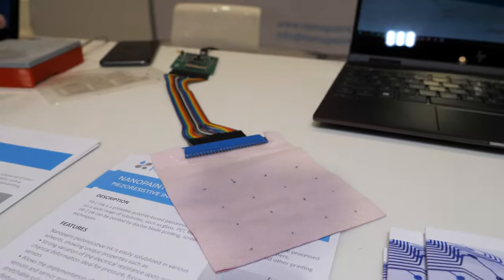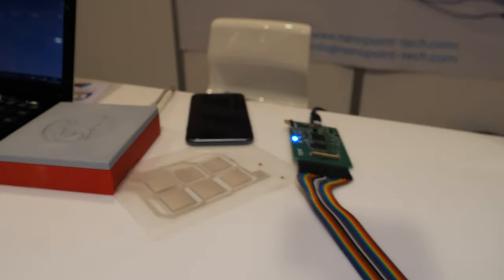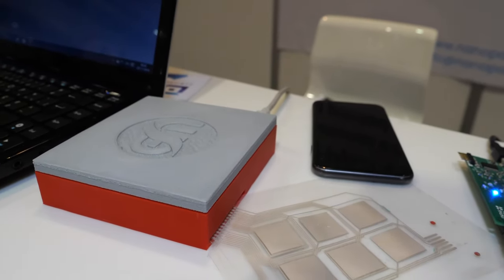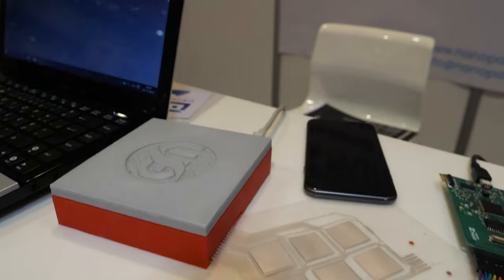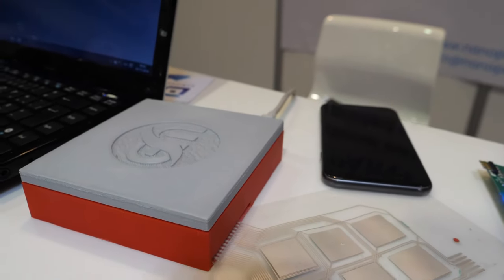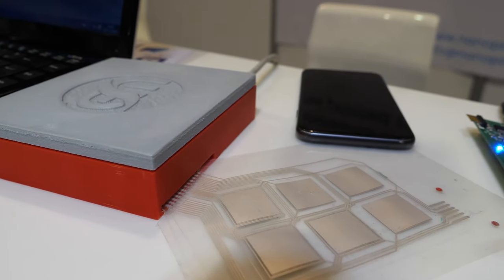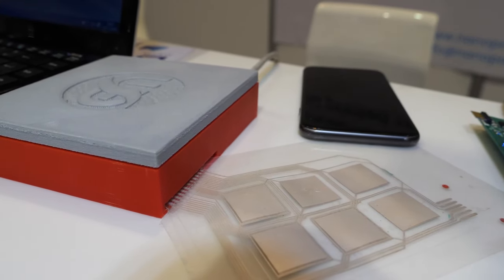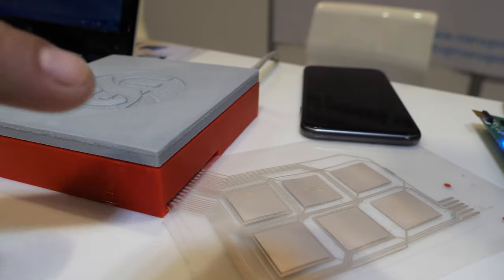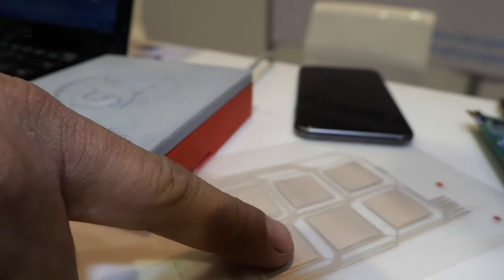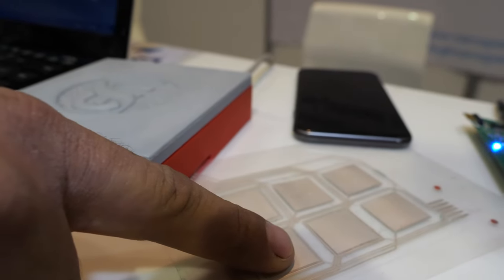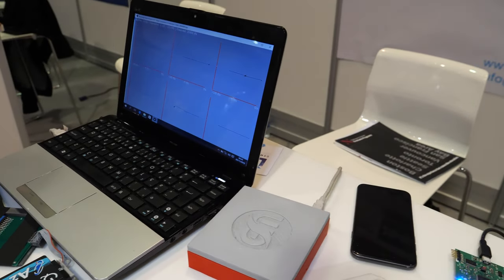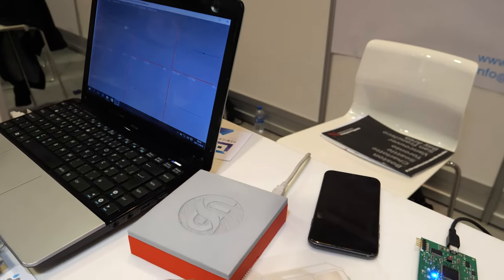This one is a piezoelectric ink. It's ink that is able to measure mechanical stress, which can be changed into an electric response. I can put my finger here and it has a response on the LCD.